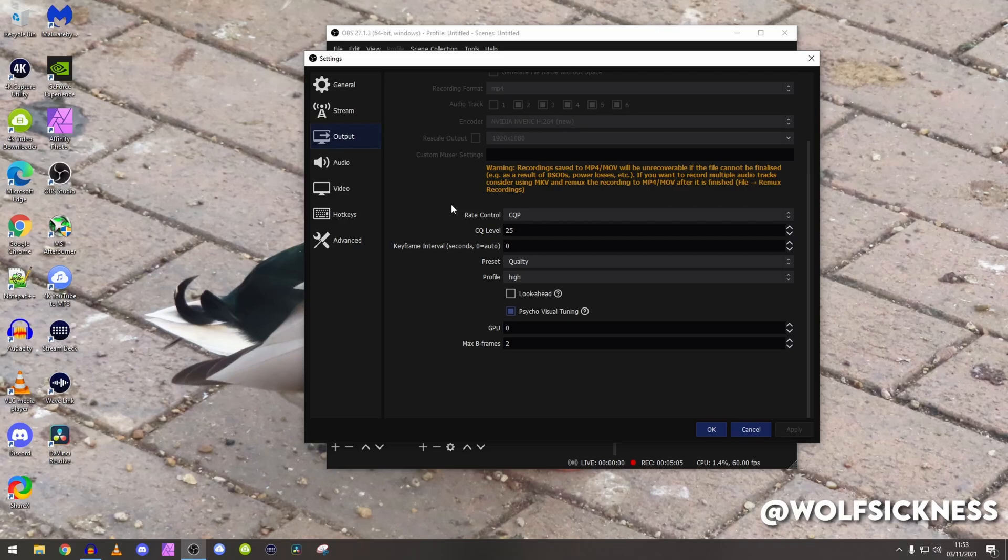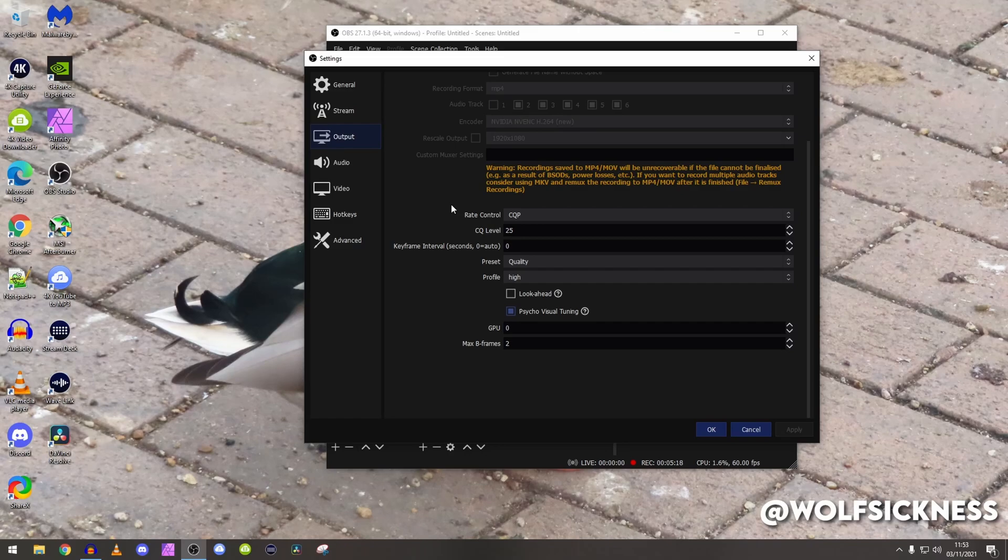Frame rate interval, keep that to zero. You do not need it to be two or anything, that's only if you're streaming, but obviously recording you don't need to change it at all.